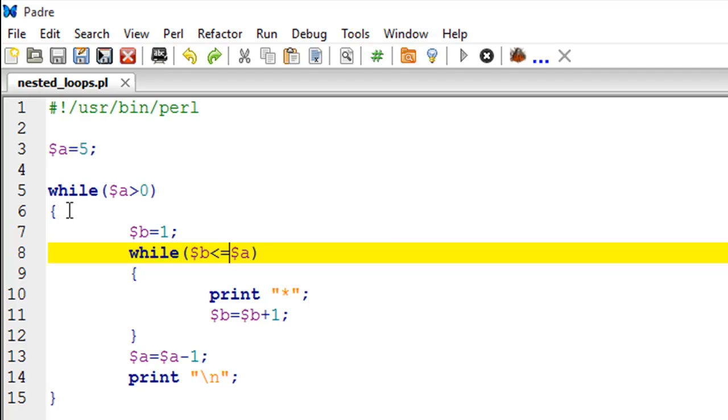In Perl, you could nest a for loop inside a while loop, a while loop inside a for loop, a do-while loop inside a foreach, or foreach inside while. You could play with loops as much as you want, and you could have as many loops within loops - there is no limit on how deep the structure can be.